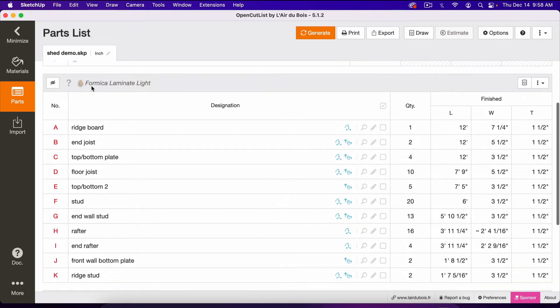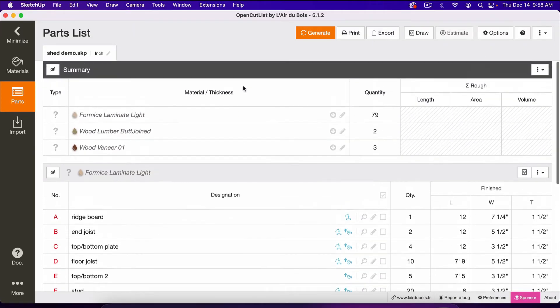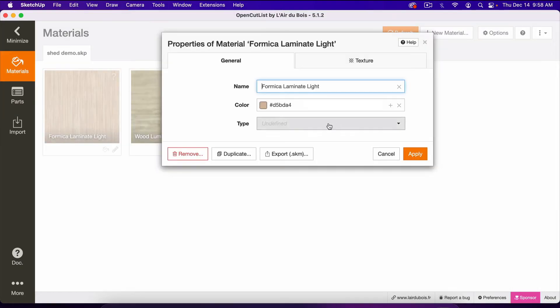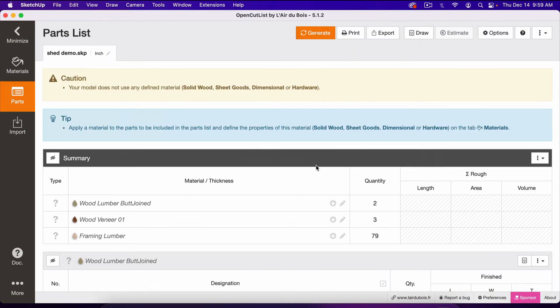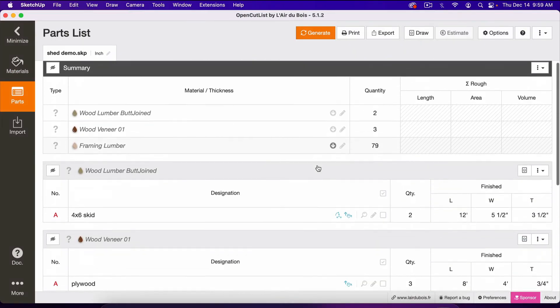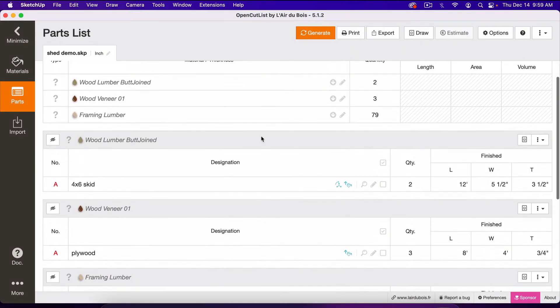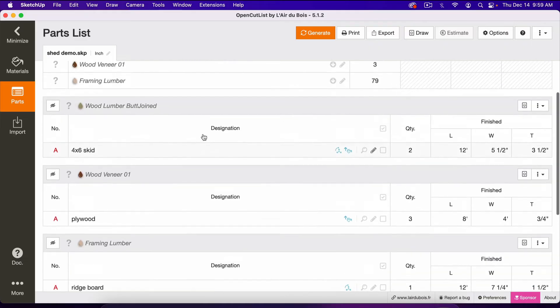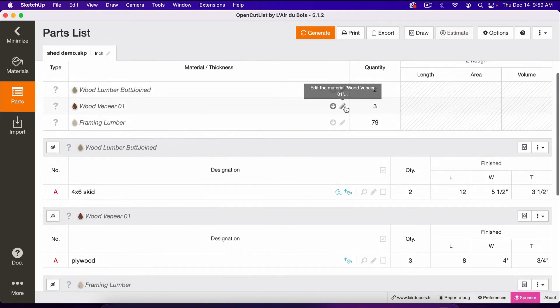So see this says Formica Laminate Light, that is that lighter color. So I can change the name right here, and I'll call it Framing Lumber. Click Apply, and now we've got Framing Lumber and these other two names which we can change as well.